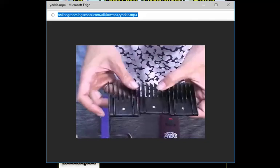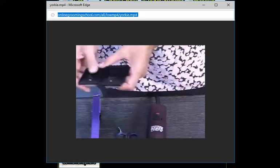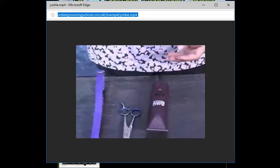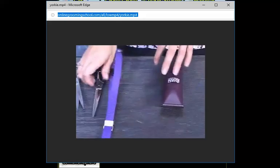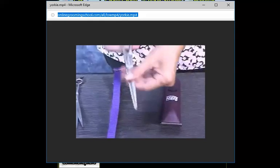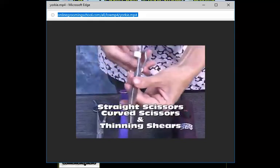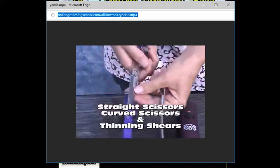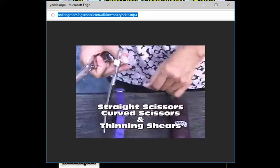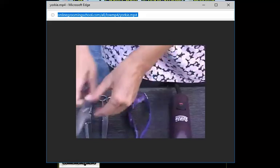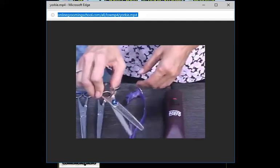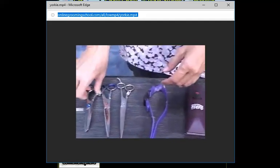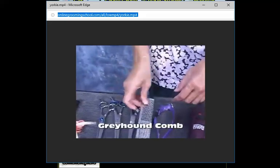We're also going to use straight curves, some straights. I also have straight shears. And then we also have the curves. These come in really handy. You should always invest in a good pair of thinning shears.